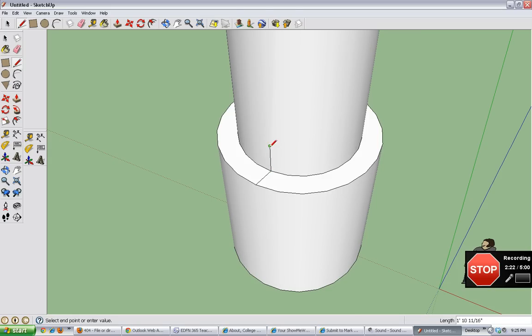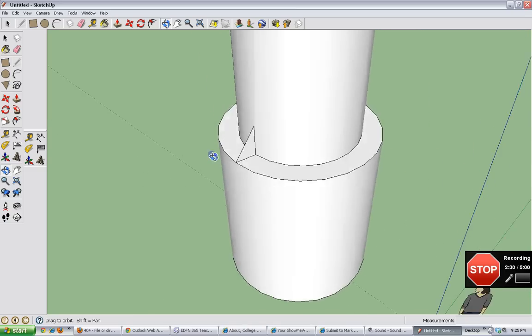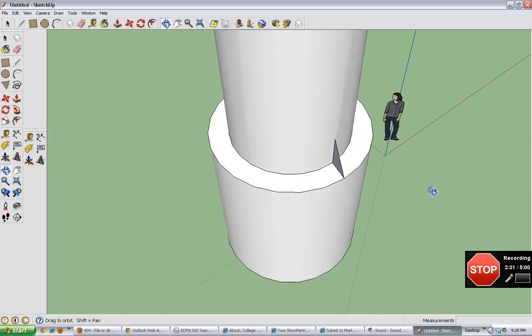So now that we've got that line, we're going to click and drag from the point here to the point here. And that gives us a little triangle.